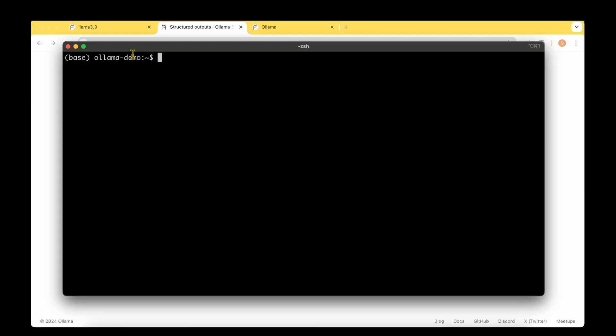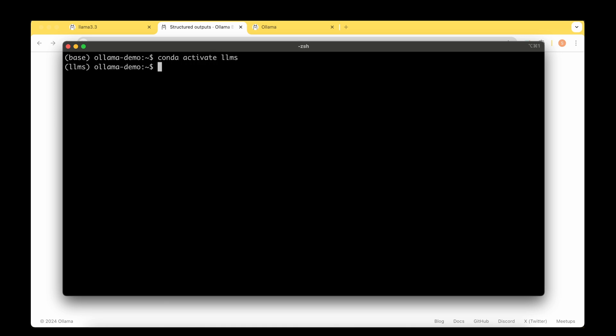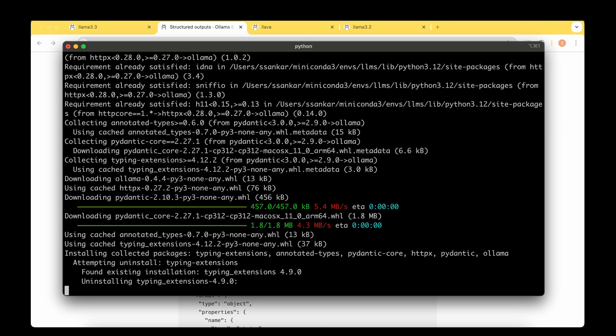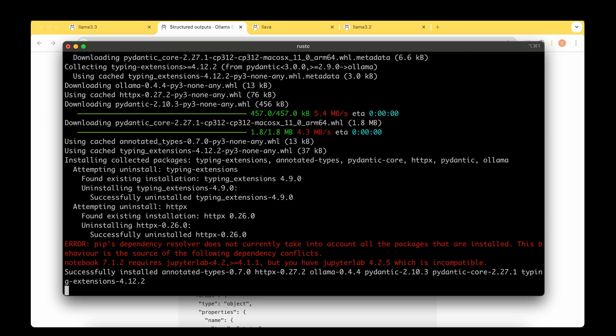So what I've done is I've created a directory called ollama_demo where we're going to write the Python file in order to make use of the structured output. And I'm going to activate the conda environment, which is the LLMs environment. So in that virtual environment, let's install ollama. So it's pip install -u ollama. So it's downloading it and it's going to be installing it.